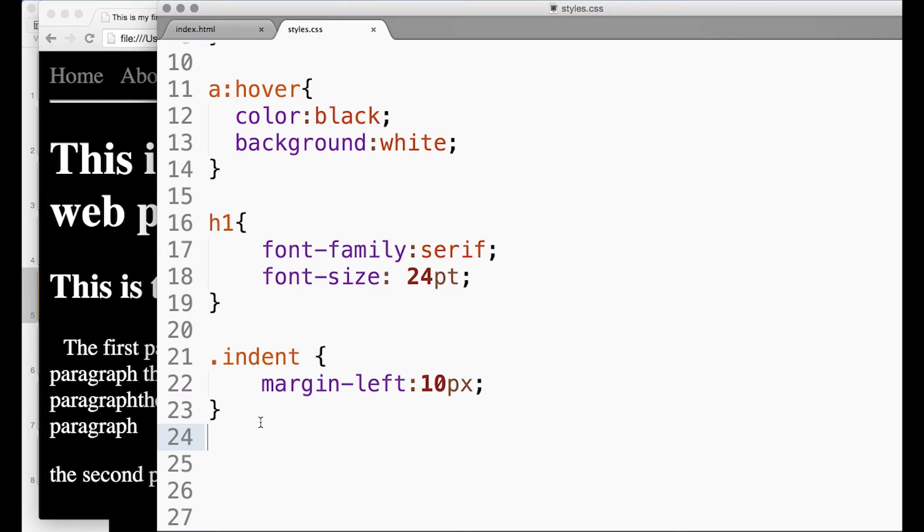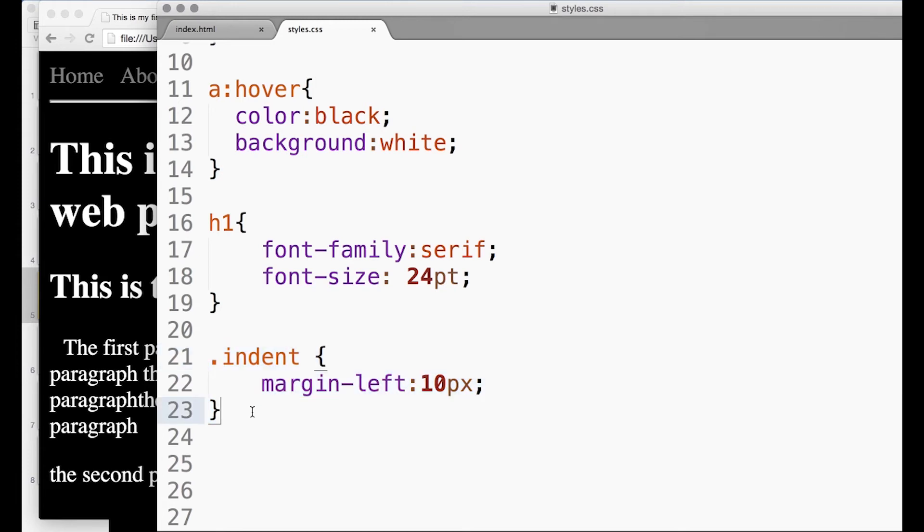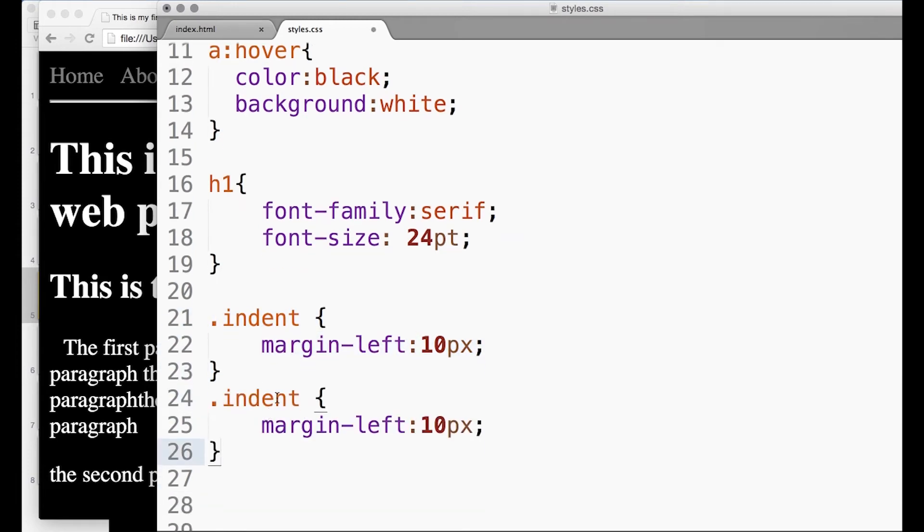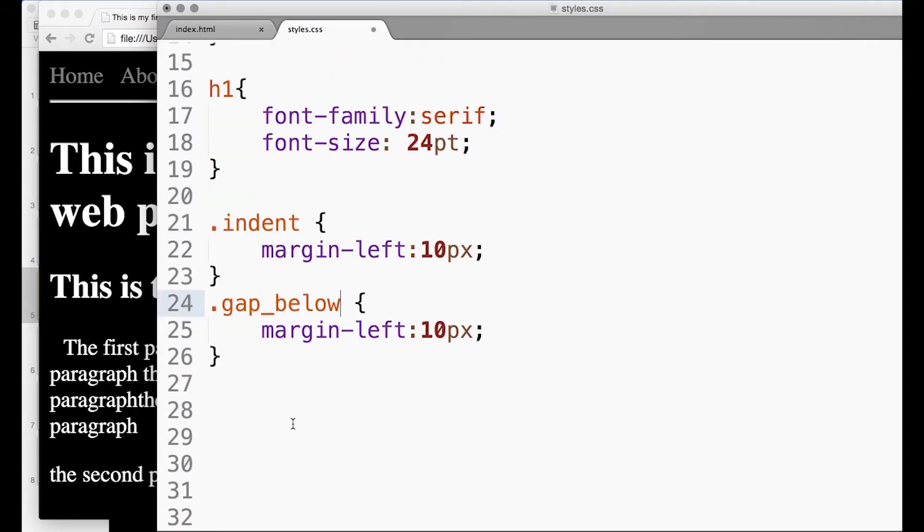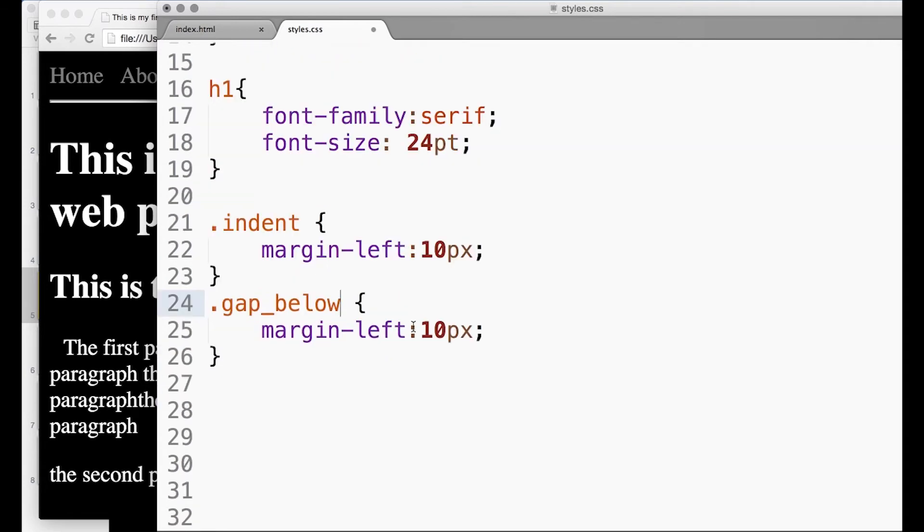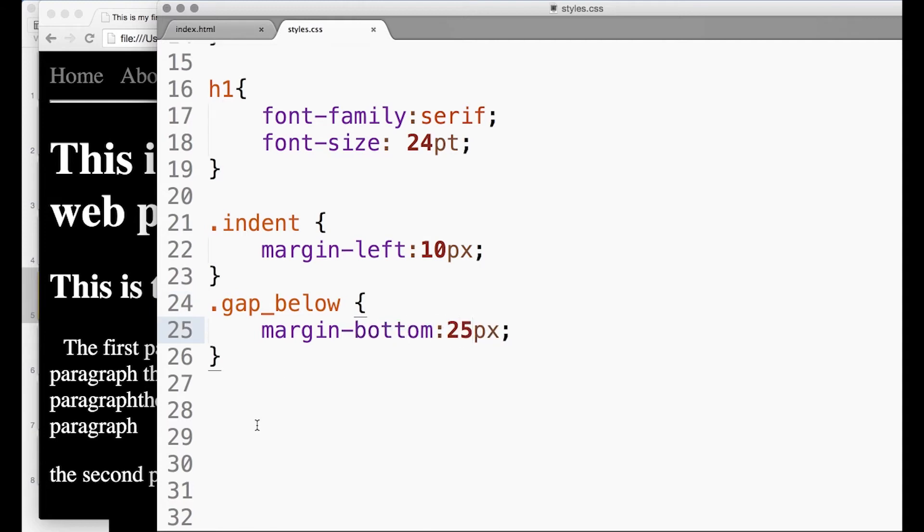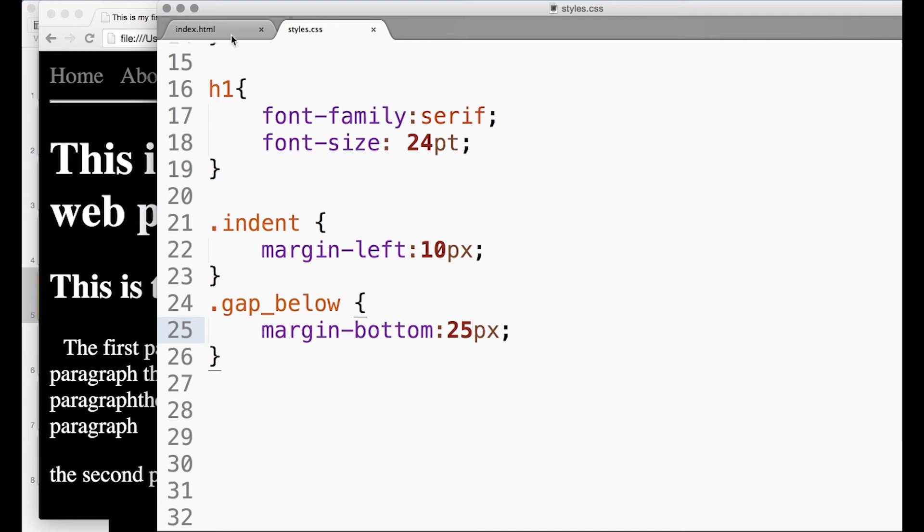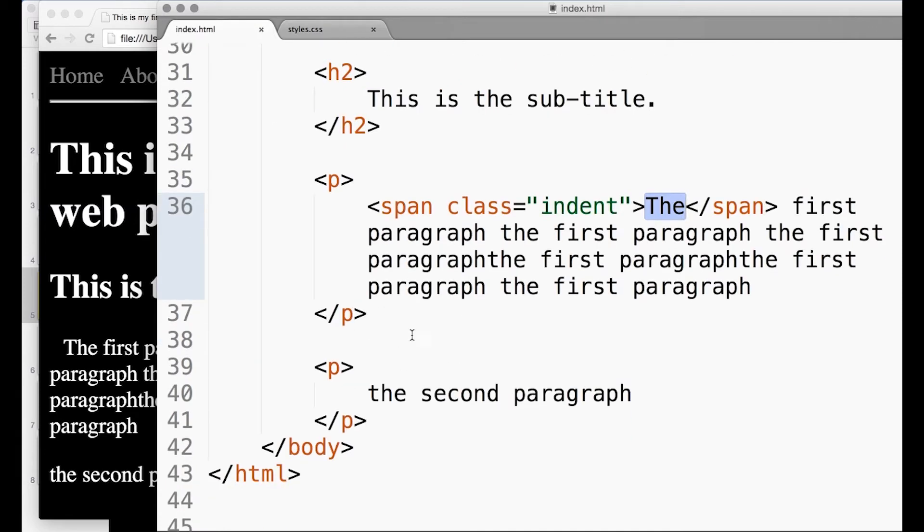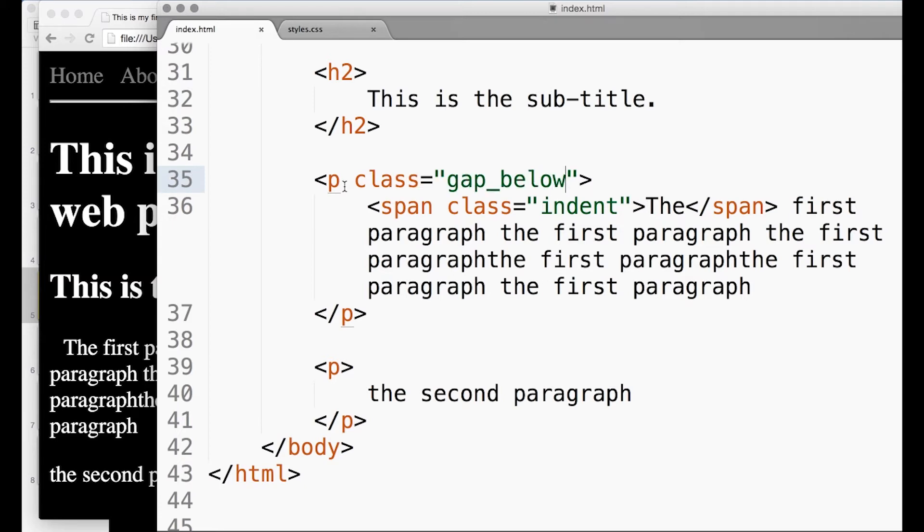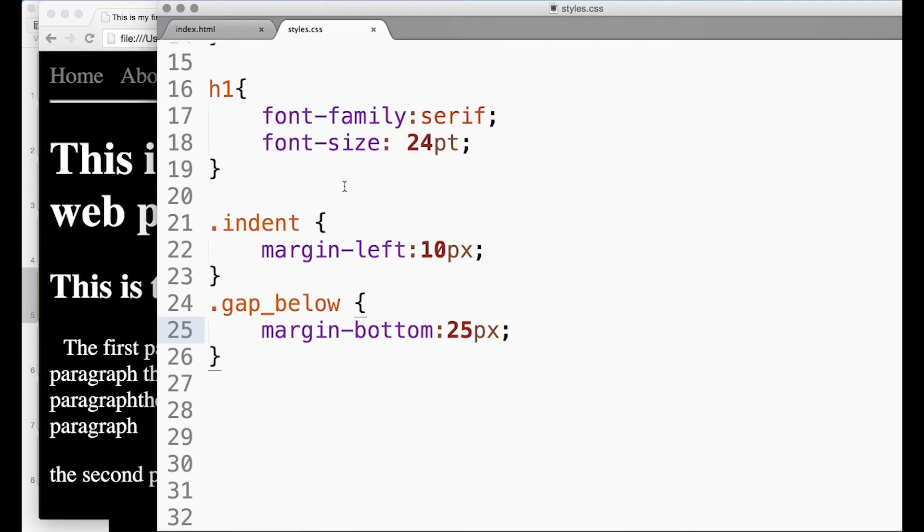I could actually do all kinds of things. You can imagine there's all kinds of margins you can specify. I'm going to make a class called 'gap below', and that's going to have margin-bottom: 25 pixels.